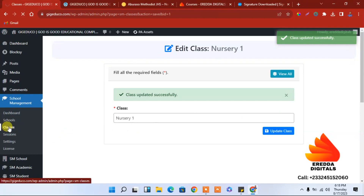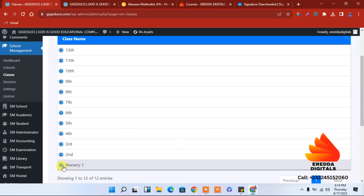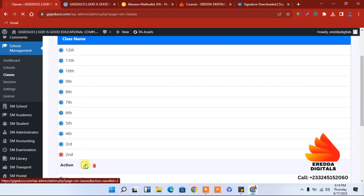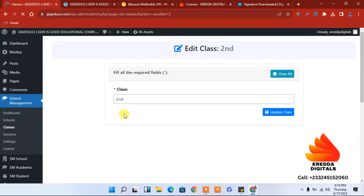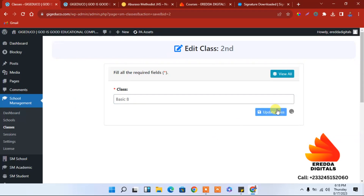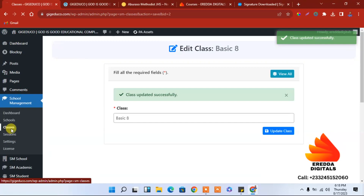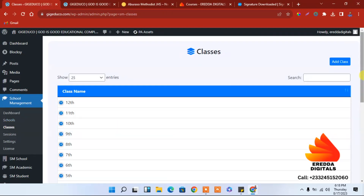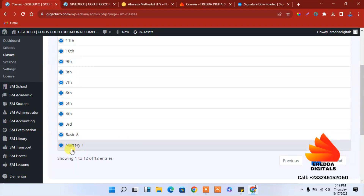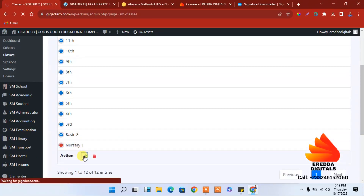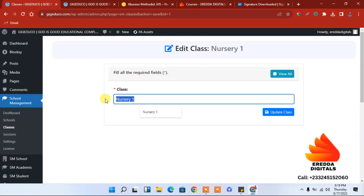Let me click the class again — you can see it has been saved. Now let me make this one Basic 7, and this one will be Basic 8. That is for GHS. Let's go back so I can rename this one and make it Basic 7.